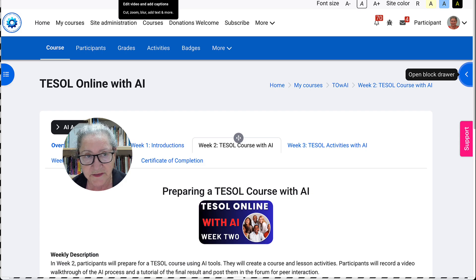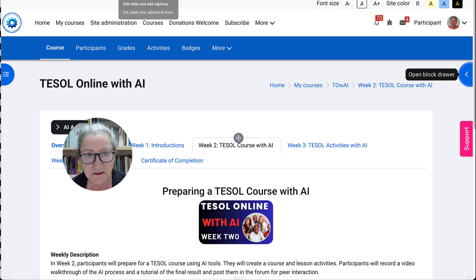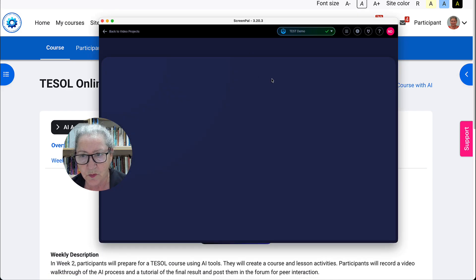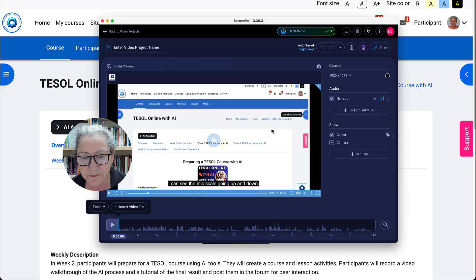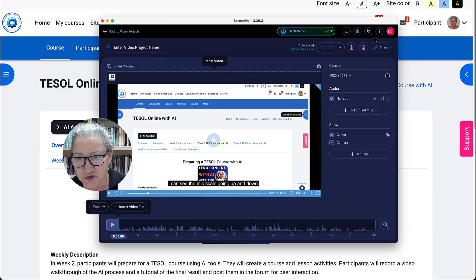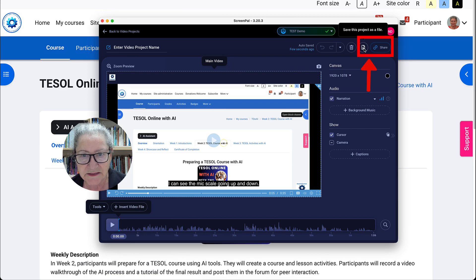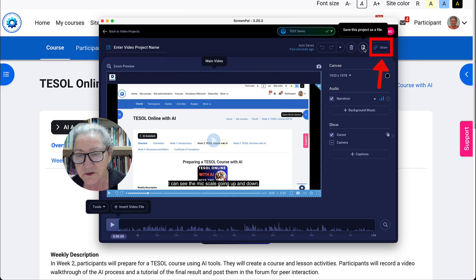Notice what we get here — we get this and we want to publish it. So instead of publish, it'll say save project as a file. You'll save it as a file, and then you'll upload it to YouTube or Google Drive as a file. Make sure that you share it as public so everyone can view it.